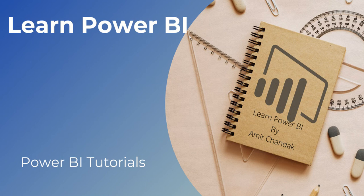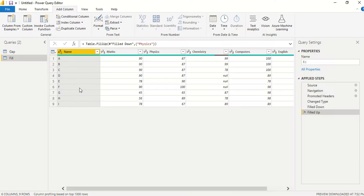Hello and welcome to another video of the Power BI beginner series. In this video we are going to discuss two Power Query functions: pad start and pad end. Let's jump into Power BI and go directly to Power Query, where I'm going to create a custom column for pad start and pad end.